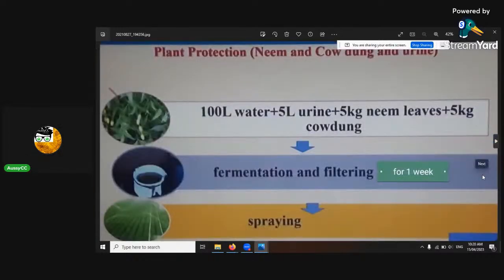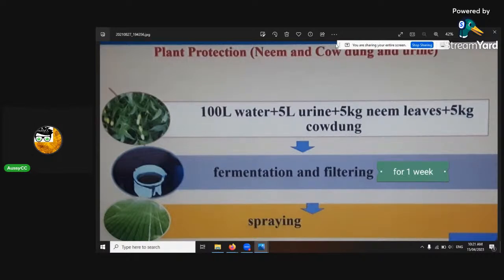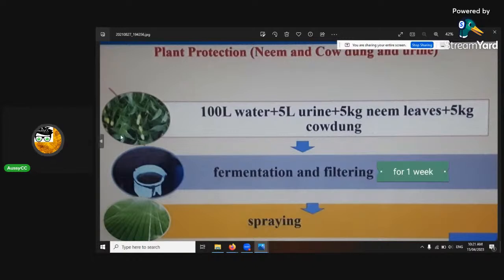Here's another plant protection recipe using neem, cow dung, and urine. The reason this is good is because the cow dung introduces some natural beneficials. Even if there are anaerobic organisms from breaking down the cow dung, when sprayed on the leaves they have no chance to multiply because the anaerobic atmosphere isn't there. This works really well as a natural spray with lots of natural beneficials in it.